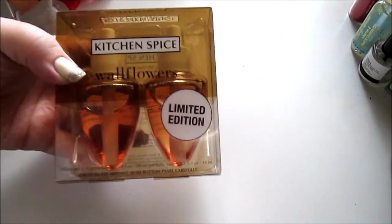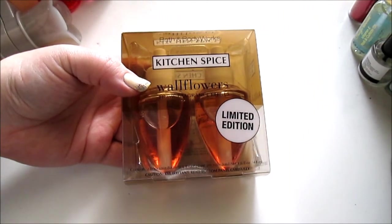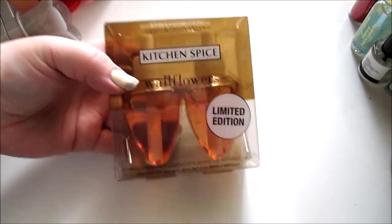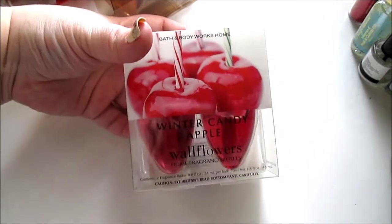To go with that, I got Kitchen Spice and, of course, Winter Candy Apple.